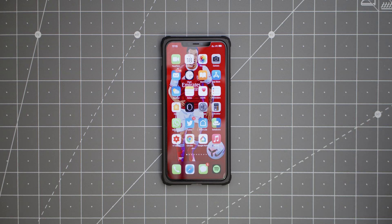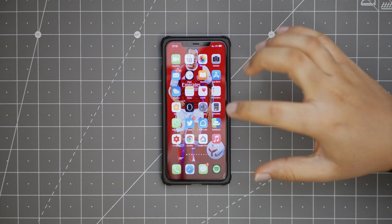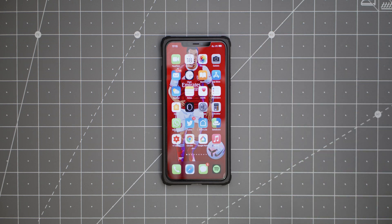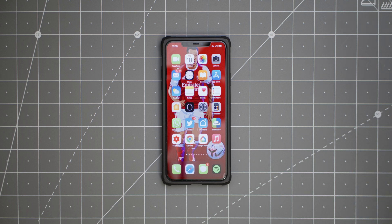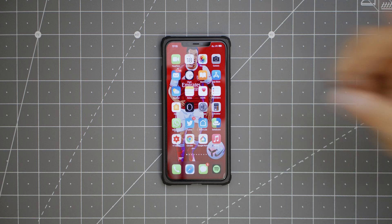Hello guys, welcome to this new video. In this video, I'm going to be showing you some of the new features in iOS 14. I'm going to be showing you about 20 of them, so I'll just try to run through them as quickly as possible. Let's get to it.